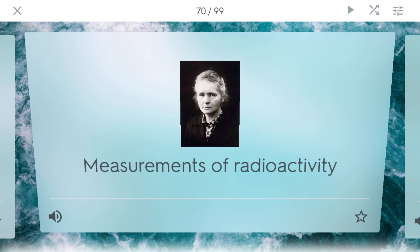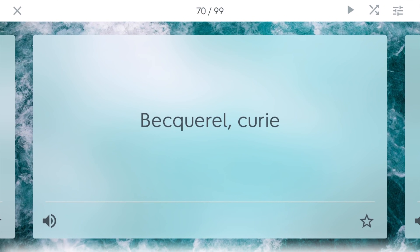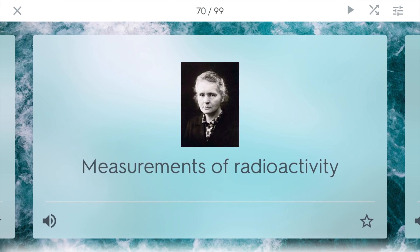A becquerel and a curie are measurements of radioactivity. They were named after famous scientists. The curie was named after Marie Curie, who did a bunch of work with atomic structure and nuclear energy.